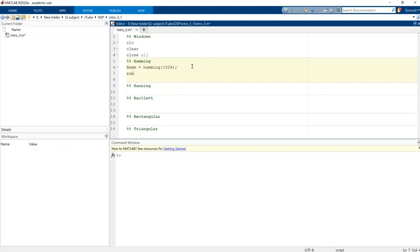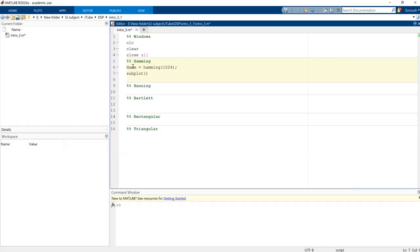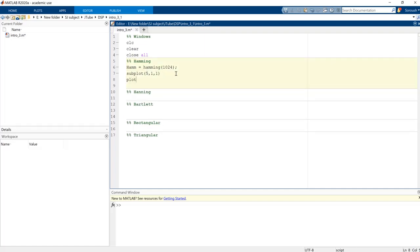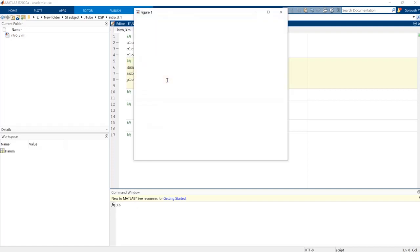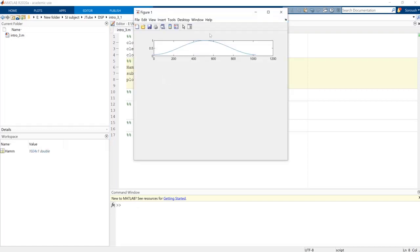You want to plot it as I explained in the previous videos. You can use subplot, and we have one, two, three, four, five - I think we can divide it in five sections. So five rows and one column, and the first one you want to plot ham. Let's see what will happen after we plot it. Press F5 in order to run your application.